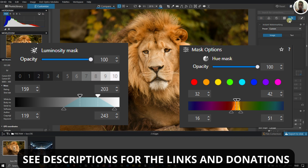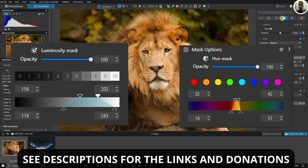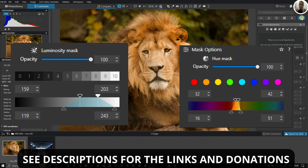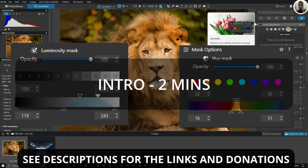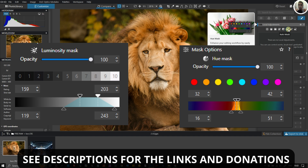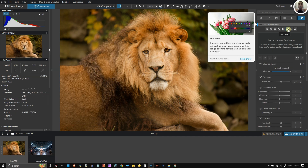Hue mask and luminosity mask — what are they? Hue mask is basically one of the new additions in DXO Photo Lab 8, and luminosity mask, which weirdly is not available directly in DXO Photo Lab 8 or any of the DXO lines. Instead, they decided to push it to DXO Film Pack, which has nothing to do with masking. I understand this from a business point of view — they probably wanted to push the sale of DXO Film Pack.